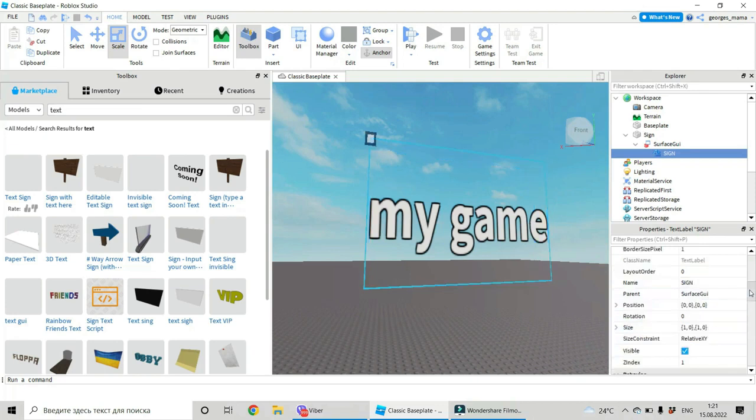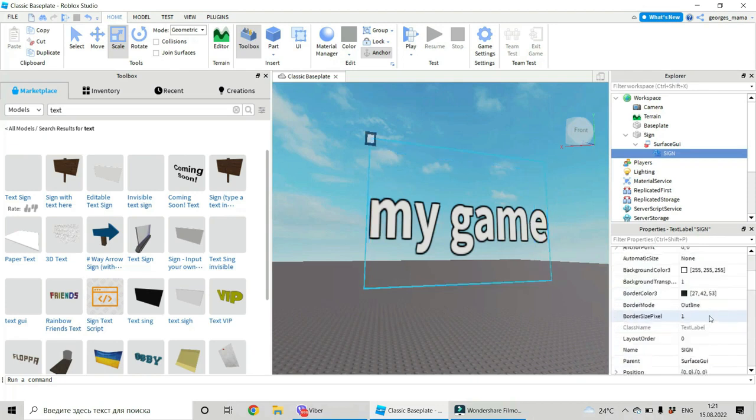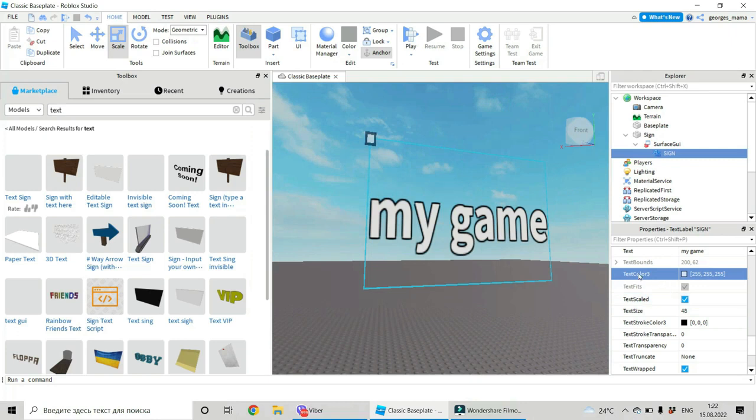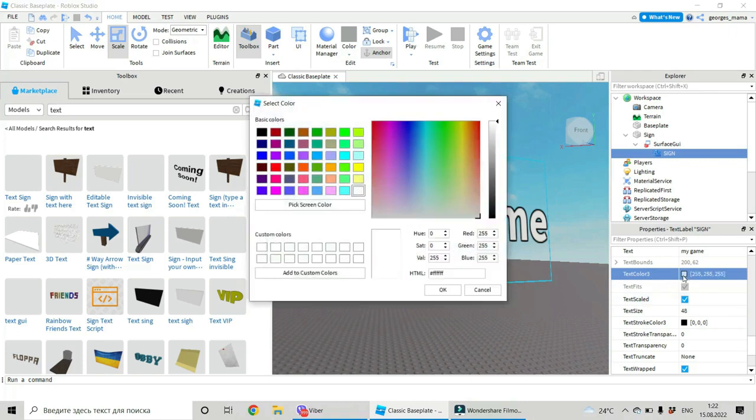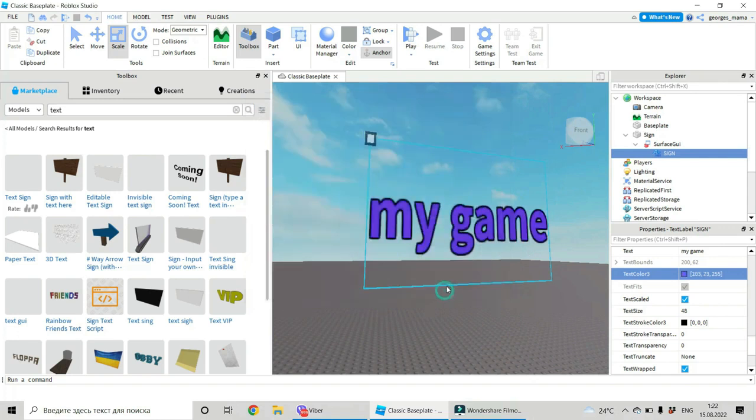And we can do whatever we want. We can change its color. Go to text color. Click on this square and choose the color you want. This will be this one.